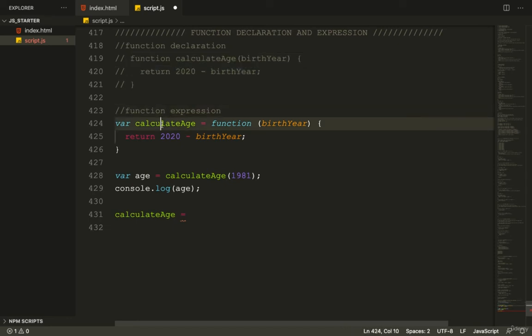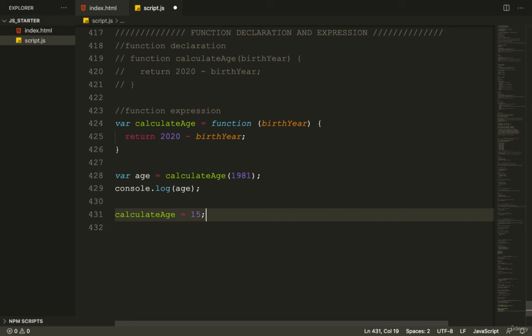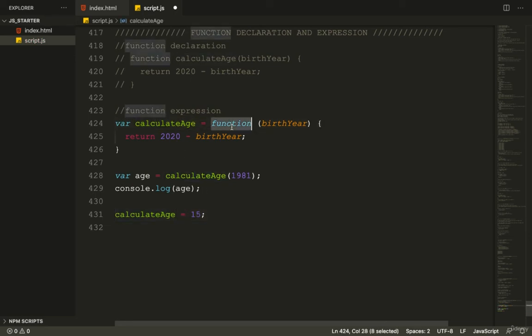With the function expression method, we define a variable and give it a function as its value. Later on, we can change its value to be a number.